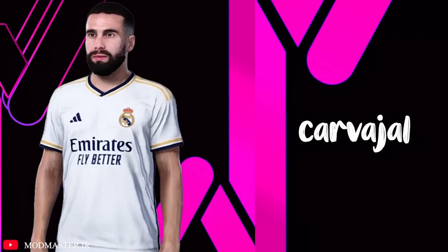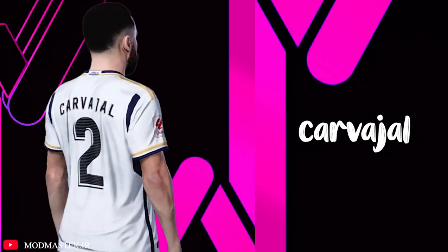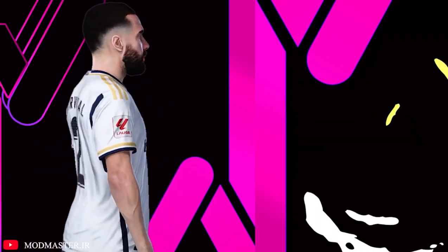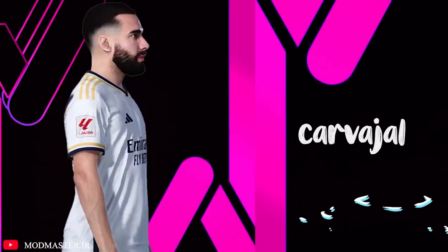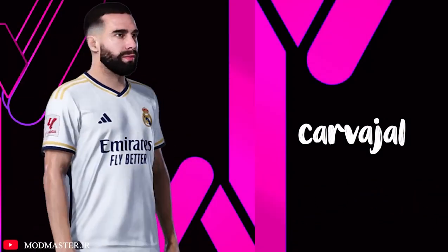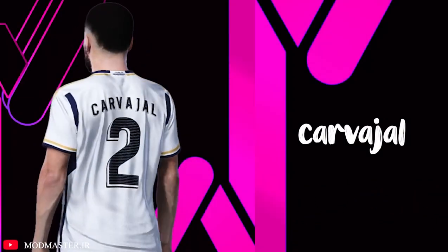Hello friends, how are you? We're back with another part of installing Facepack for PES 2021. This face is for Danny Carvajal.